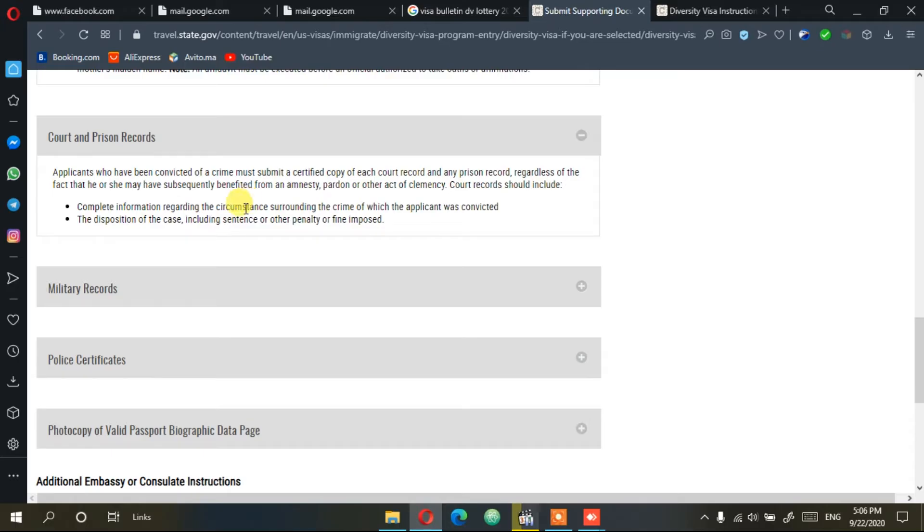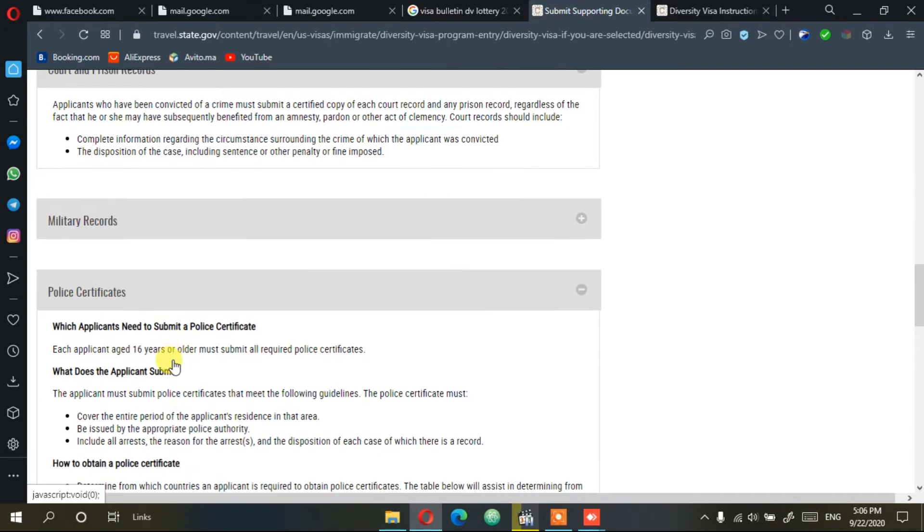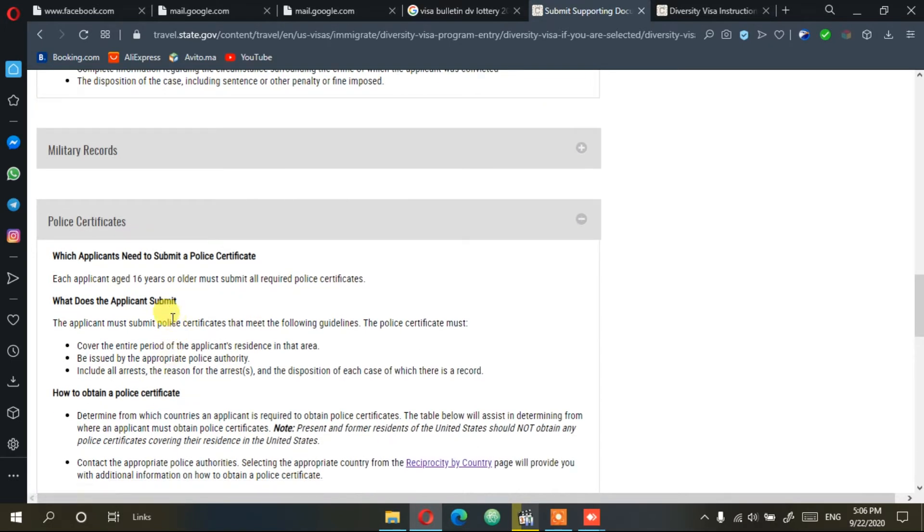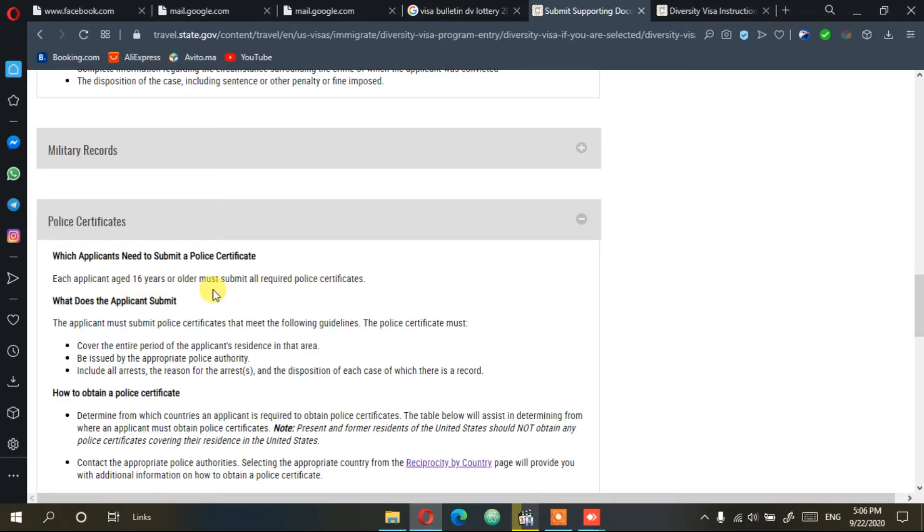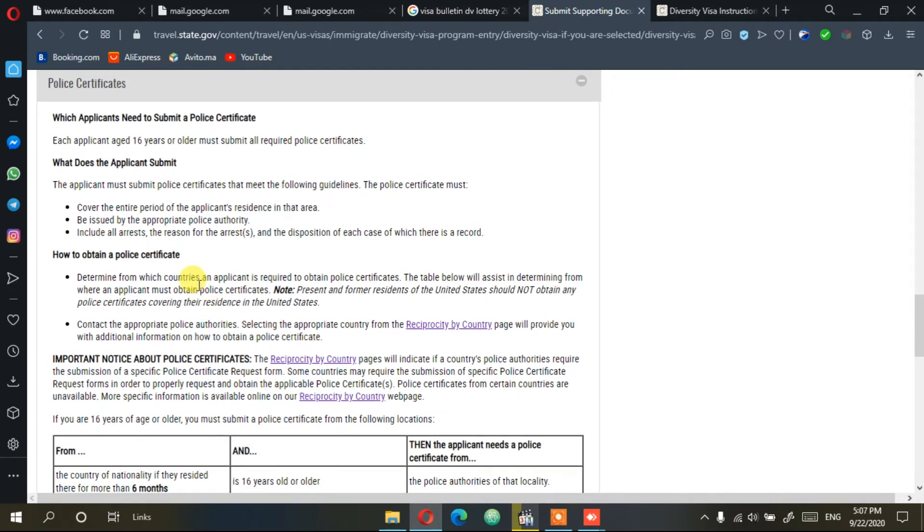The other one is military records, required only for those who served in their countries. Another is police certificates, which is required for all applicants older than 16 years.